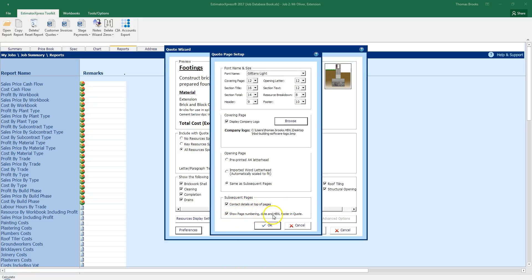For the subsequent pages, I have my contact details at top of pages and then show page numbering, date and HBXL footer in quotes. I am going to leave them both ticked for now. But if you wanted to remove your contact details or remove the page numbering and date, you can do so by unticking these. For now I am going to click ok.